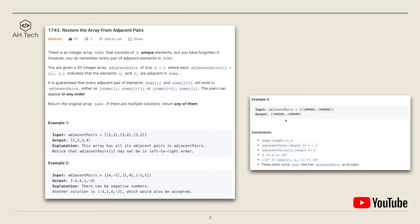For example three, the adjacent pairs array only has two elements, so that would be exactly the original nums array. The data constraint: the length of the adjacent pairs array can go up to 10 to the power of 5.